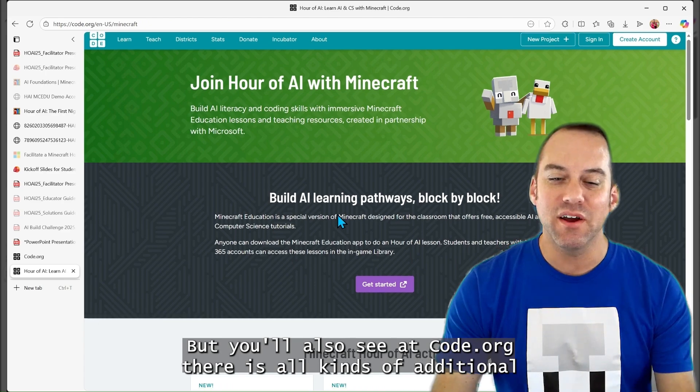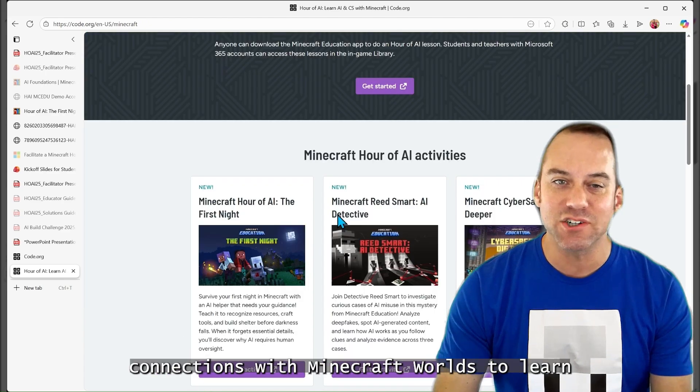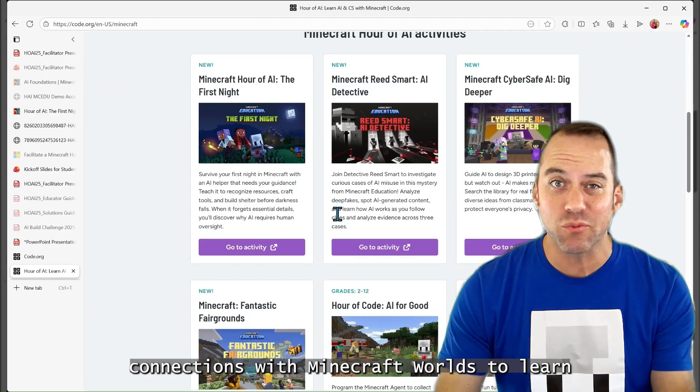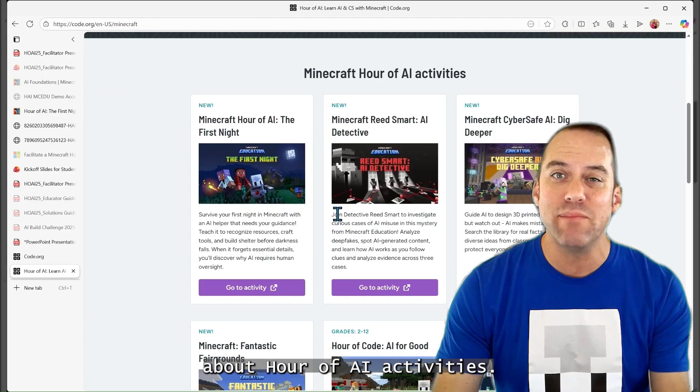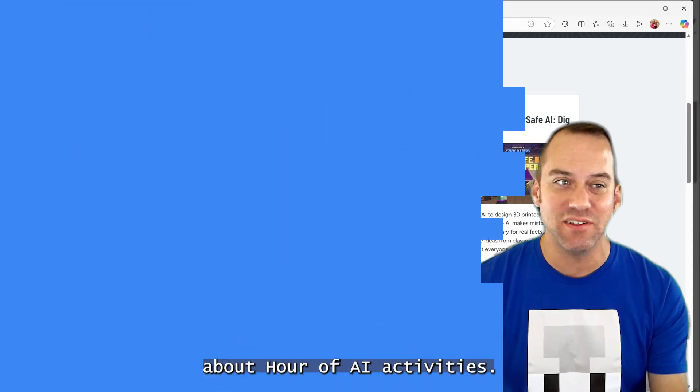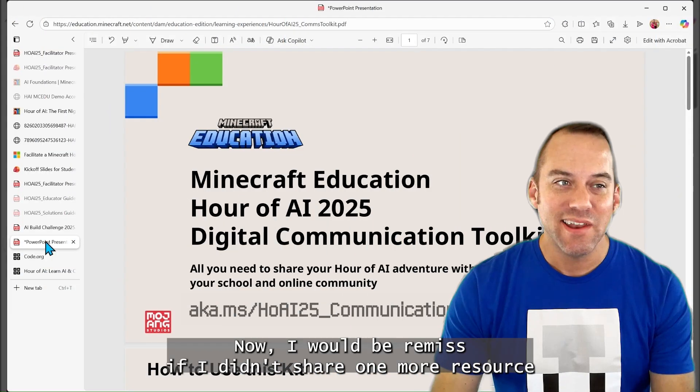But you'll also see at code.org, there is all kinds of additional connections with Minecraft worlds to learn about Hour of AI activities.